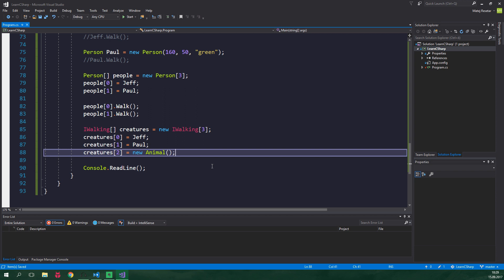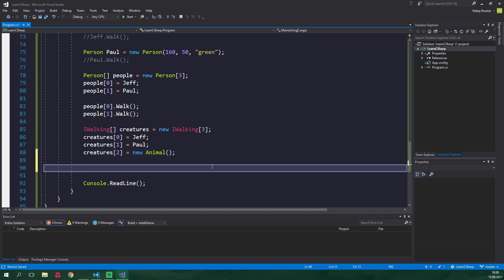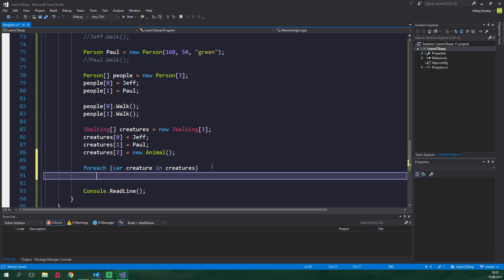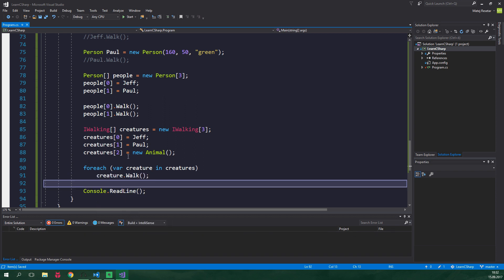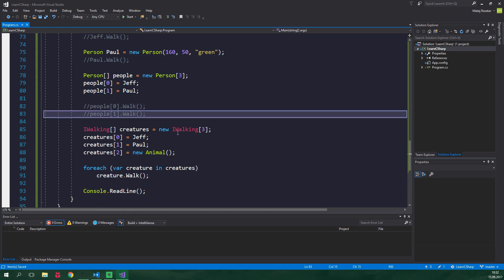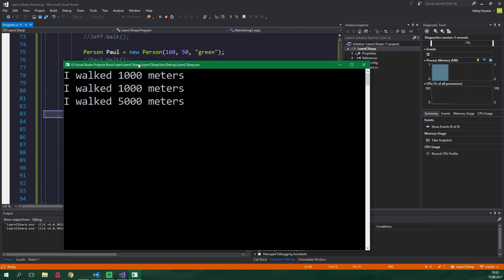Now because we've been able to group together everything that is able to walk, we can loop through the whole array and make everyone walk. And I will use a fancy for each loop, but the classic for loop would do just fine. So for each var creature in creatures, and we want to make all of the creatures walk. So we will call creature.walk. Let's comment out these two calls to walk. And let's launch this.